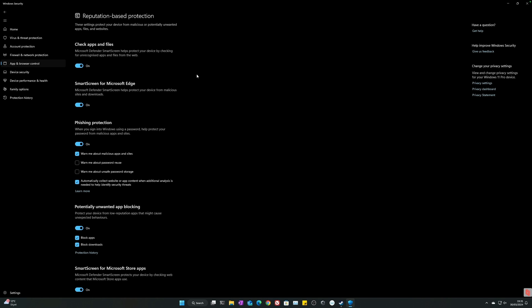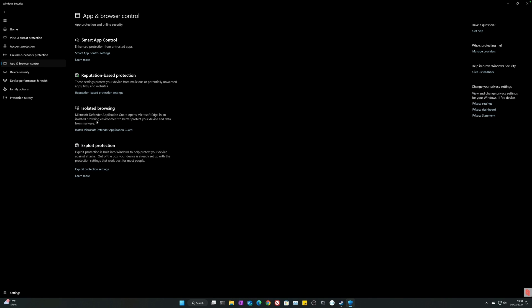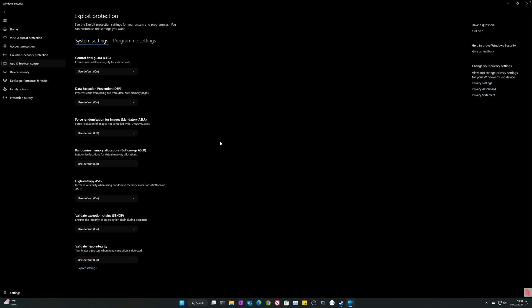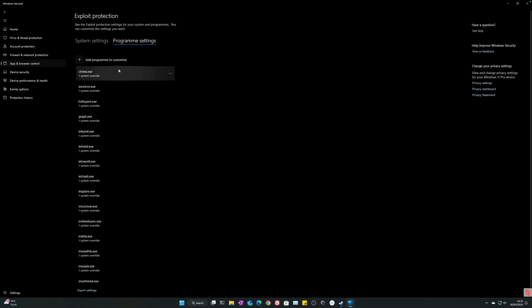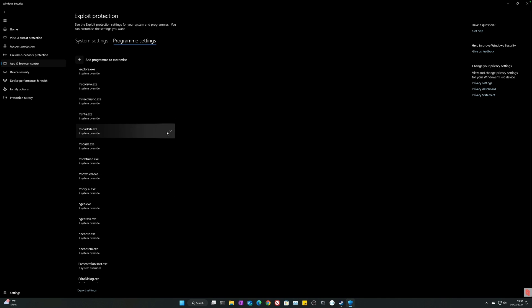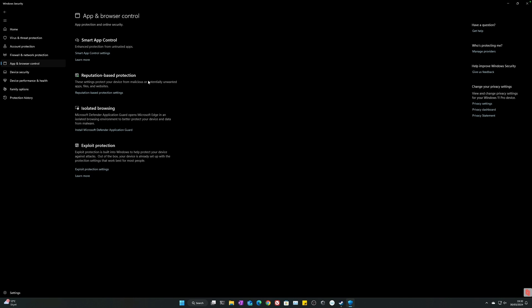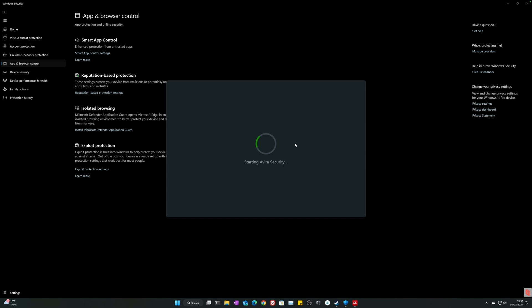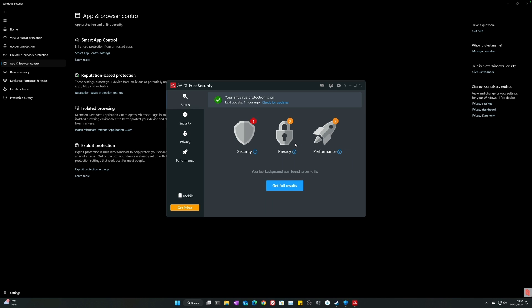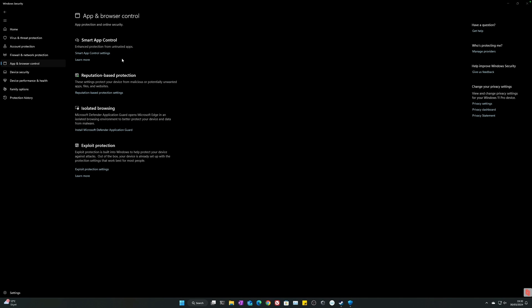Isolated web browsing - I don't use that one. Exploit protection is built into Windows to help protect your device against attacks. Out of the box your device is always set up with protection settings that work best for most people. Control flow guard, data execution protection, force randomization for images. I will go out on a limb and say don't think so much about this. Add programs to customize if you don't know what this means. Like 99 percent of you people should just keep this as it is, basically, because like they say, they set it up in the way it works best for most people. But look at all of these things that we already are getting for free, people. For free. A lot of these features like reputation-based protection, isolated browsing, exploit protection actually cost money in programs like Avira or Bitdefender. If you want phishing protection, it costs money, and you get all of this for free already within Microsoft Security.